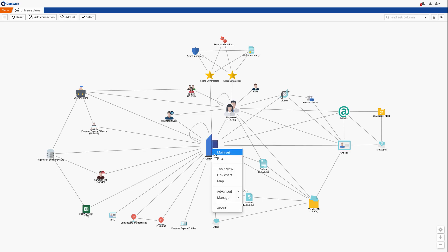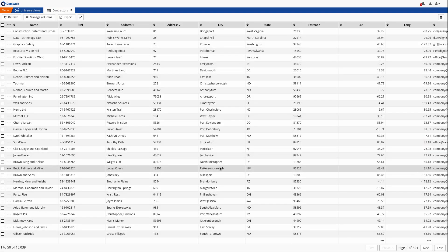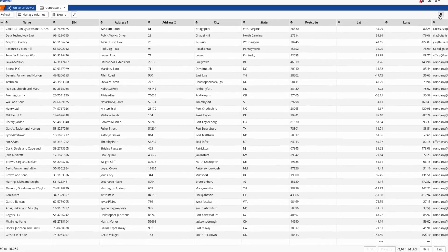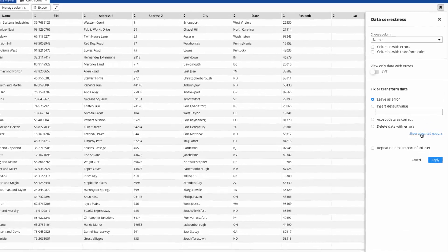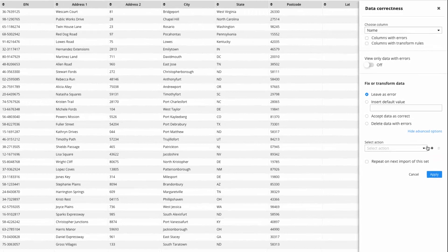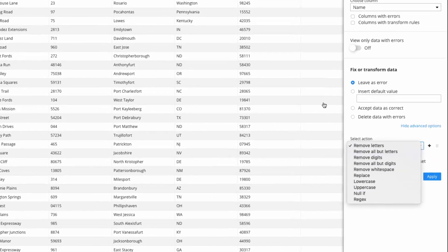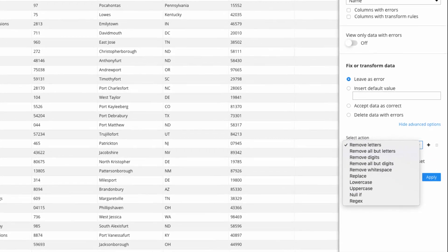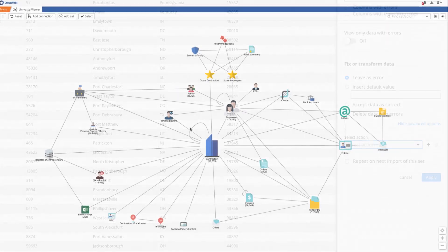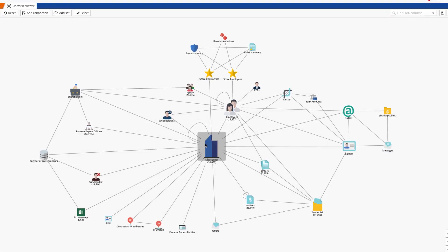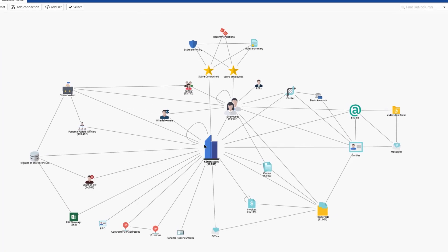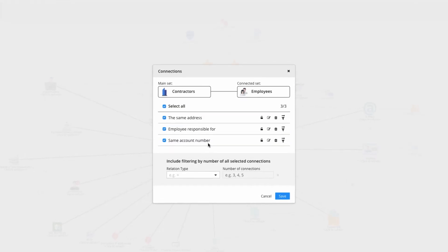Each icon represents a dataset, and at any time we can view and manipulate the underlying data via table view. The lines indicate cross-references or connections between those datasets.